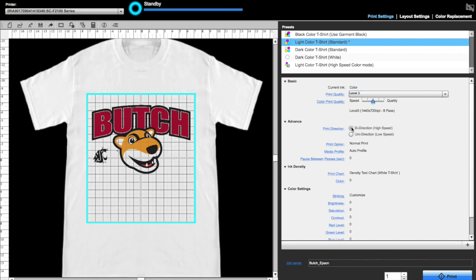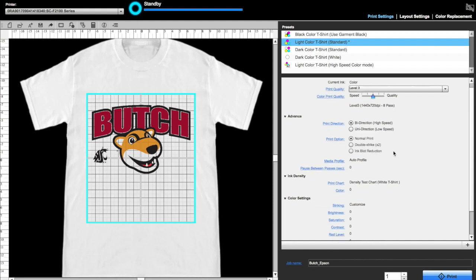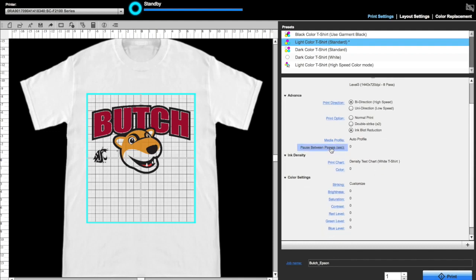Under Advanced, we'll go with Bi-Directional as it is faster. Unidirectional might give us a slightly better result, though it is slower. Under Print Options, we can choose Normal Print, Double Strike, or Ink Blot Reduction. I would recommend experimenting with all of these options.